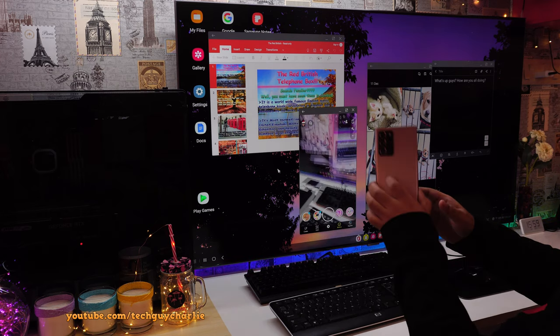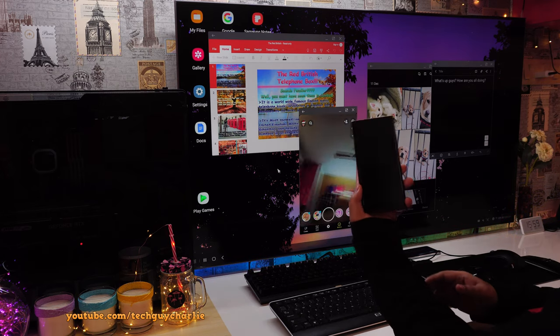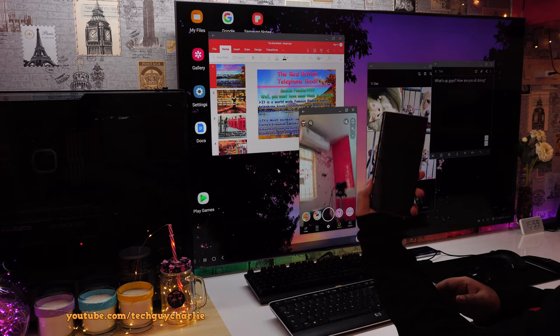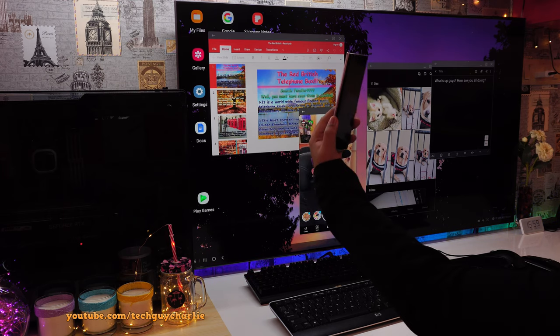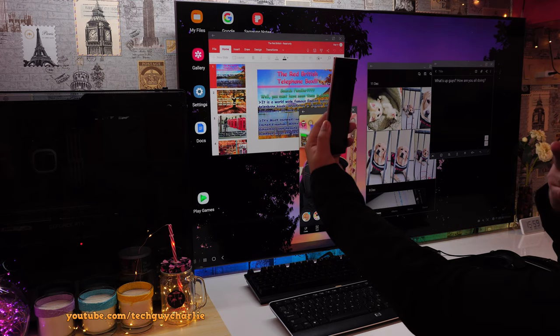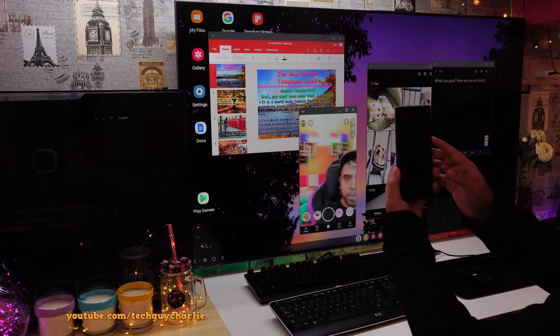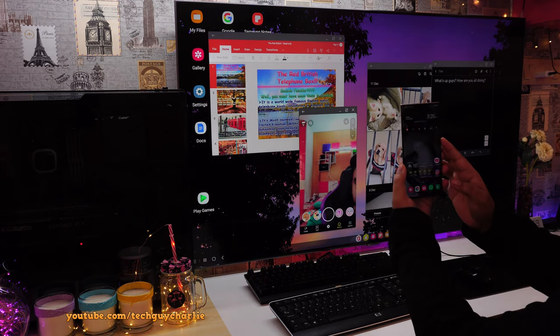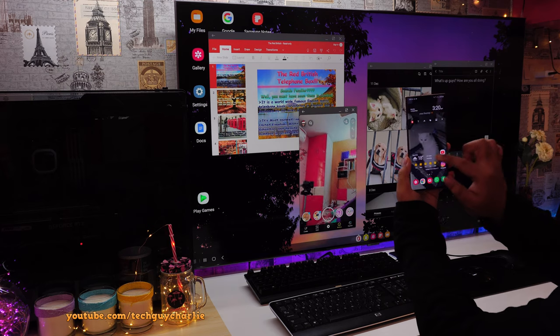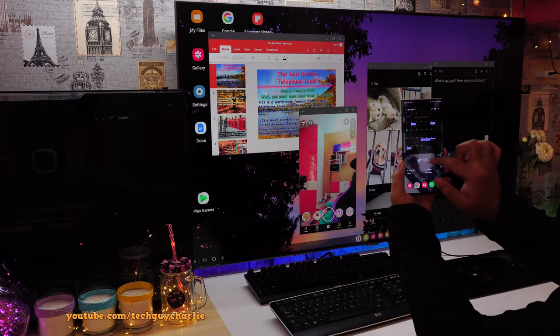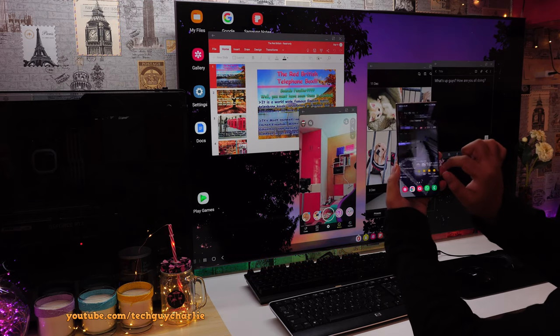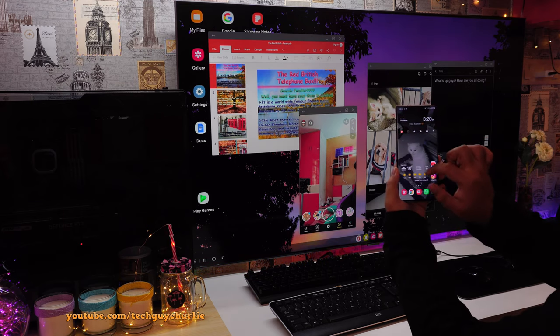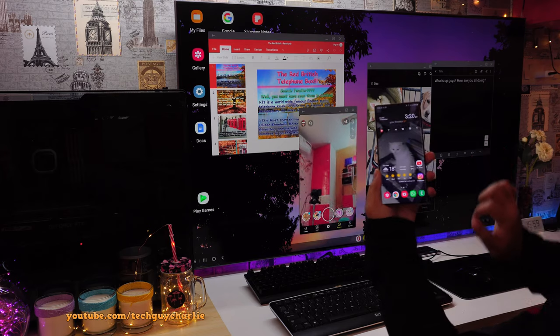And while you are using Samsung DeX, the screen of the phone is off. So it's not like the screen is turned on all the time when you are using DeX. But the thing is, you can turn the display on and the phone is fully functional. So you can do stuff on your phone as well as use wireless DeX.